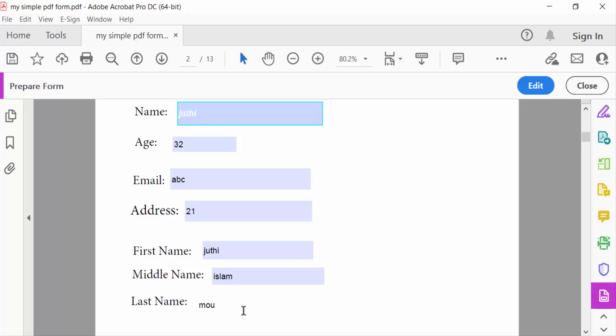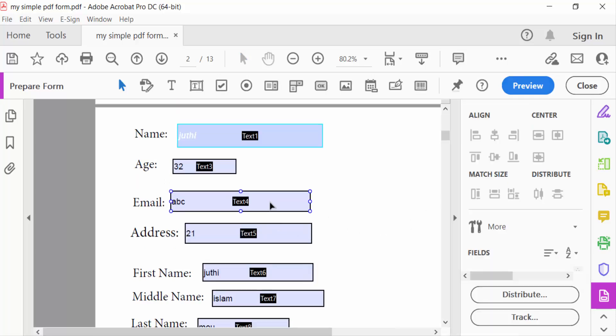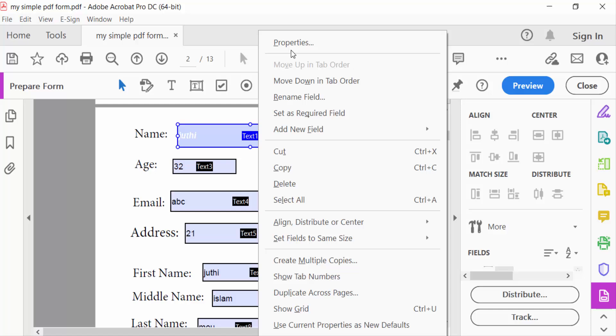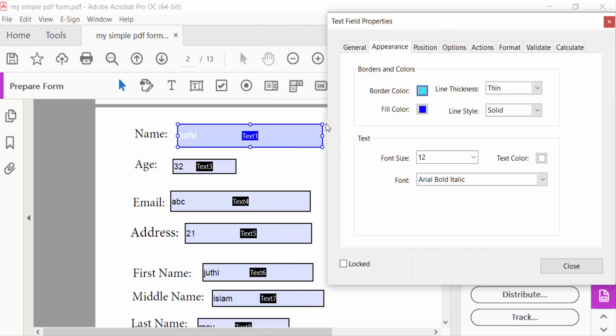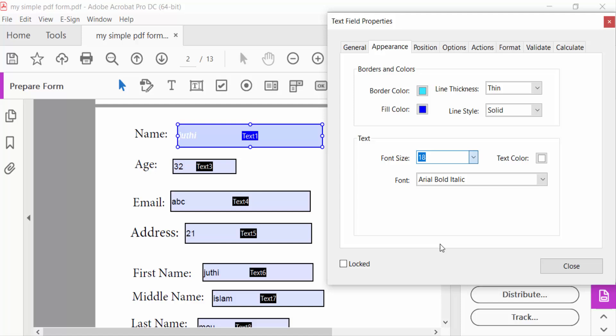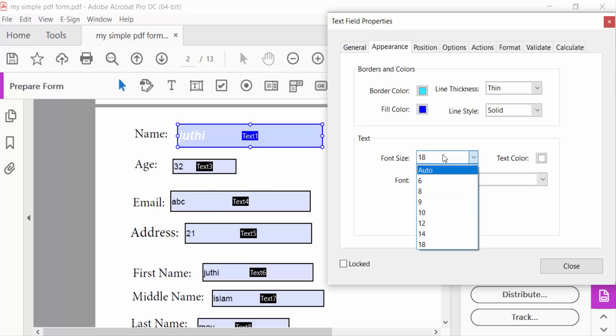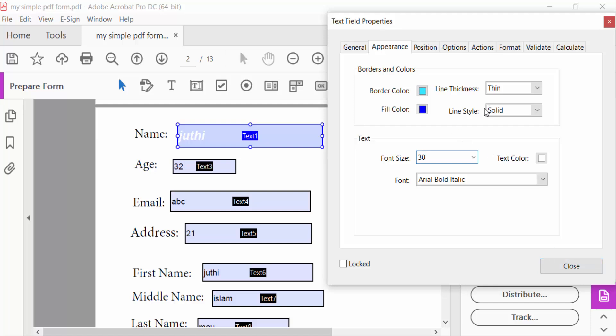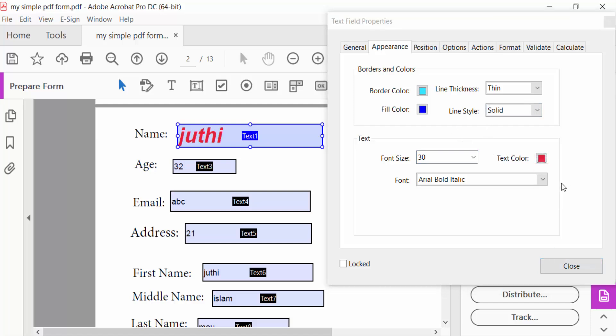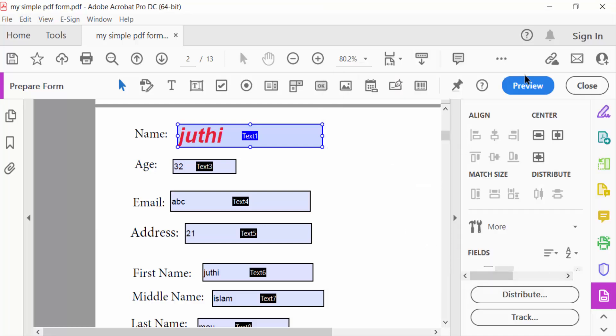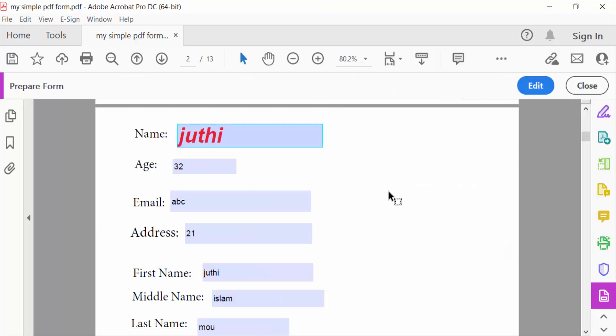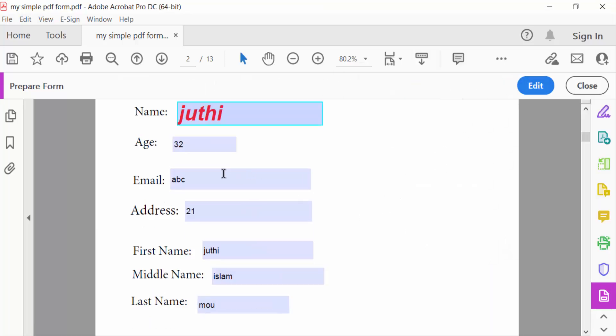Go to Edit and change the properties. I'll change the text size and text color, then close it. Go to Preview to see this. We can edit again if needed and then close it.